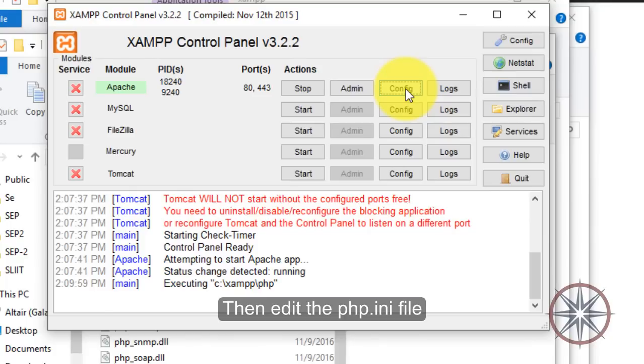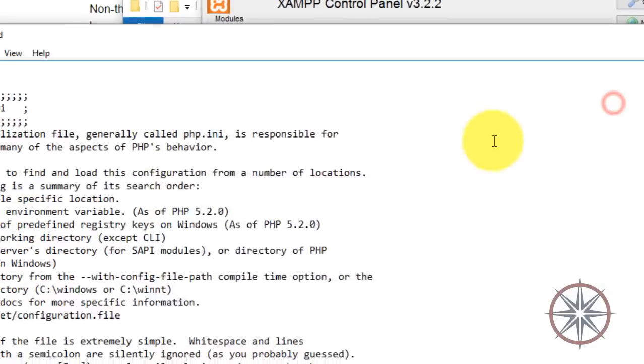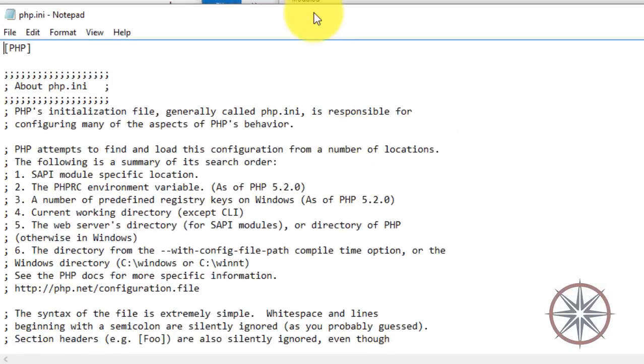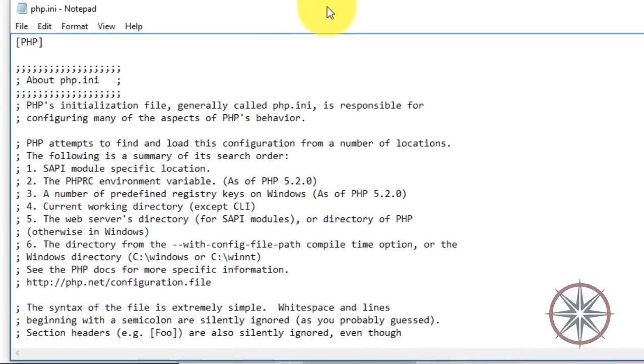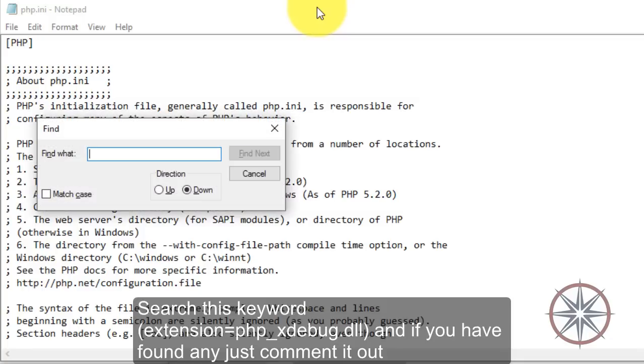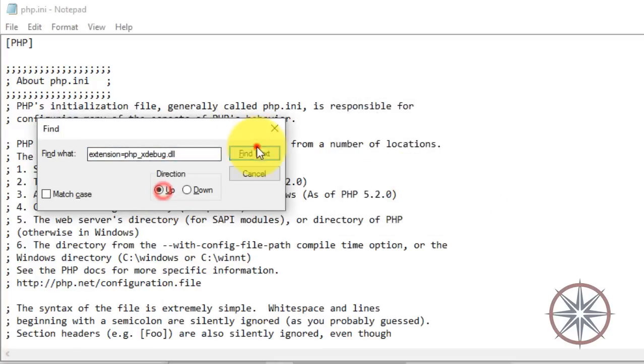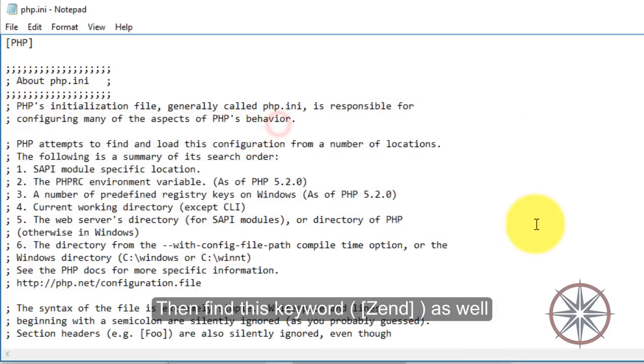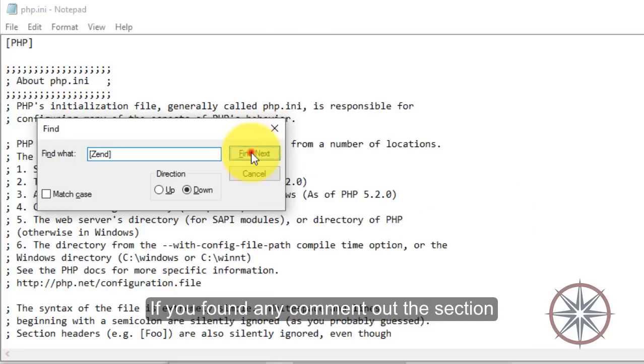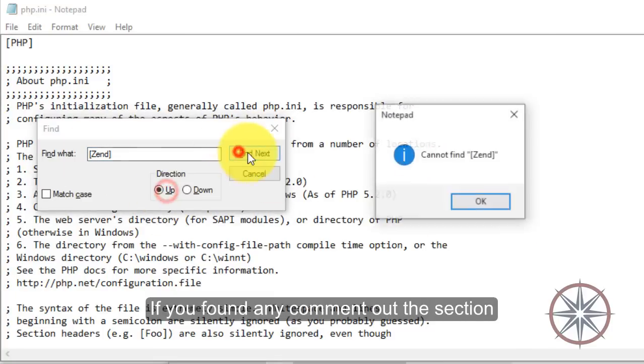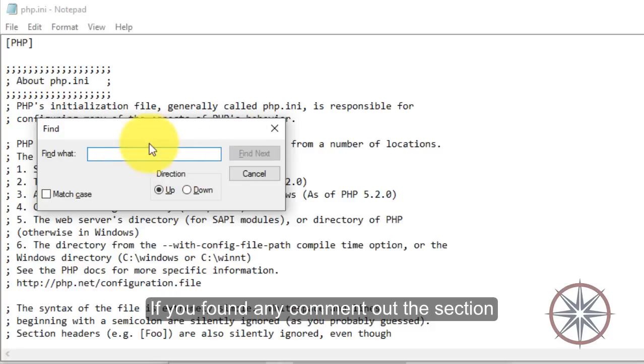Then edit the php.ini file. Search this keyword and if you have found any, just comment it out. Then find this keyword as well. If you find any section, just comment that as well.